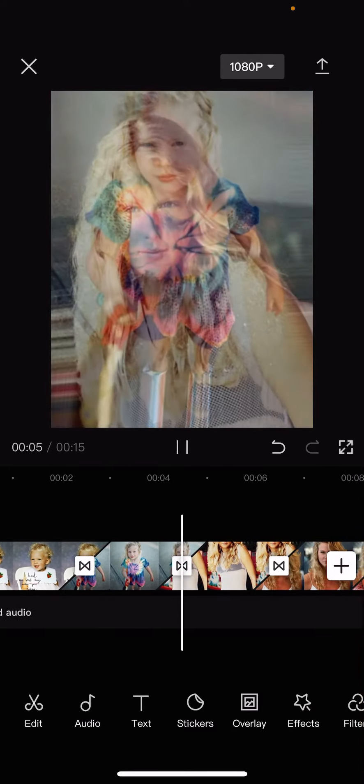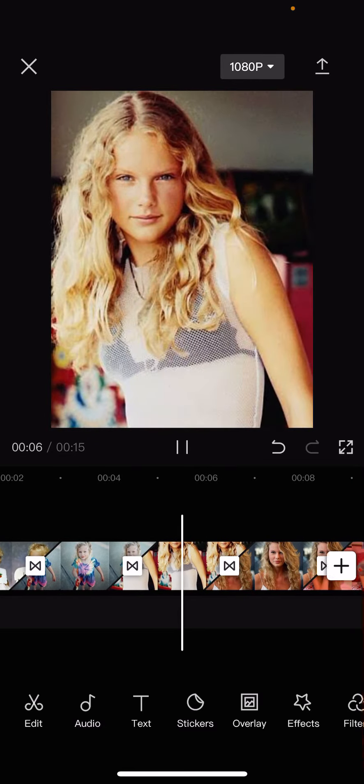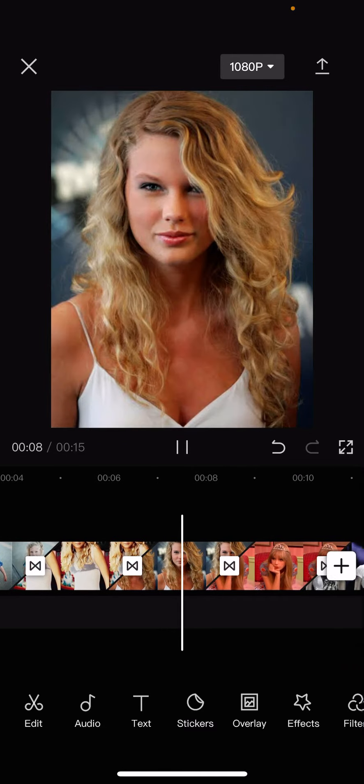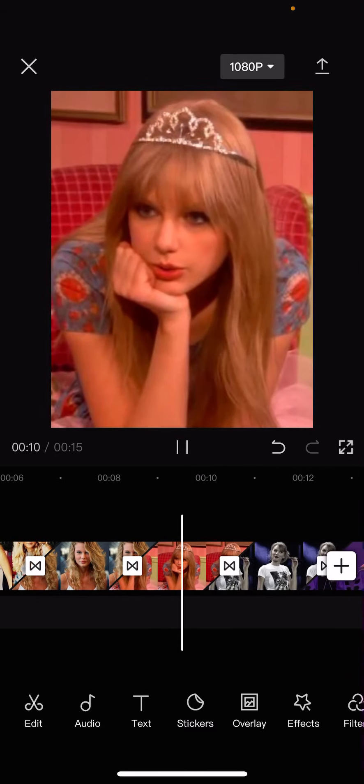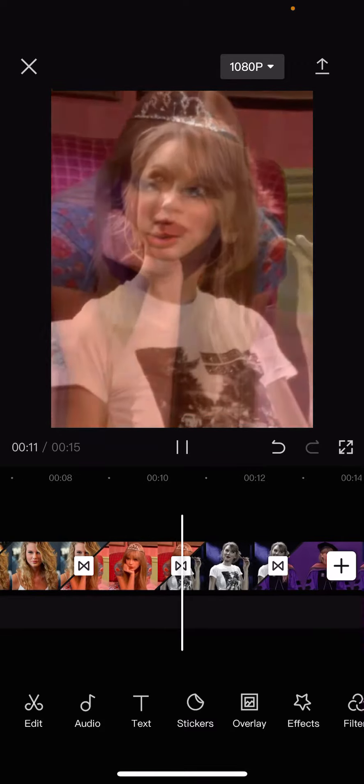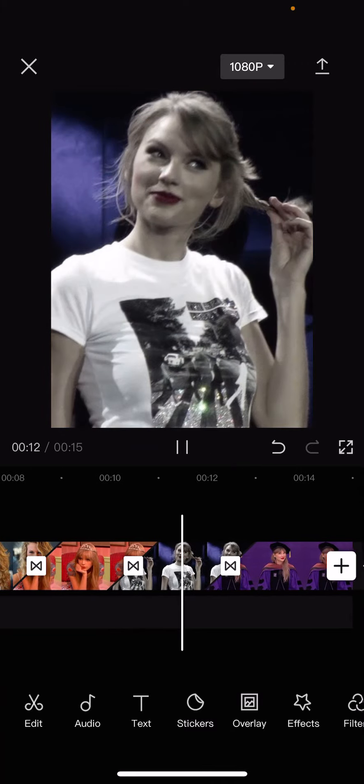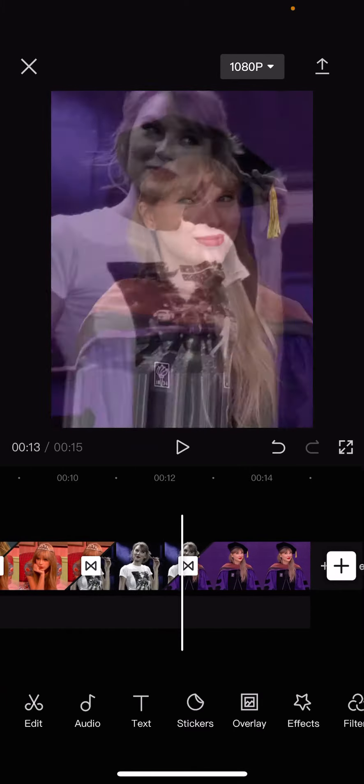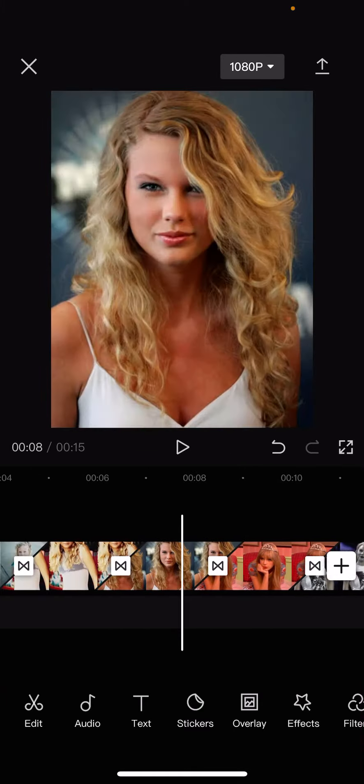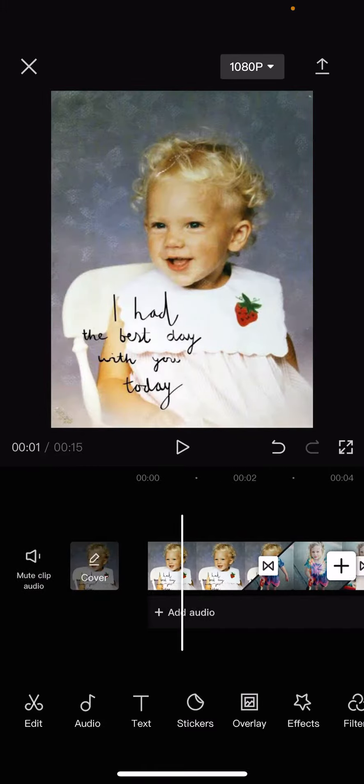So, it's basically like Taylor Swift through the years. Make sure the poses are similar so it can transition better. But yeah, that is basically it.